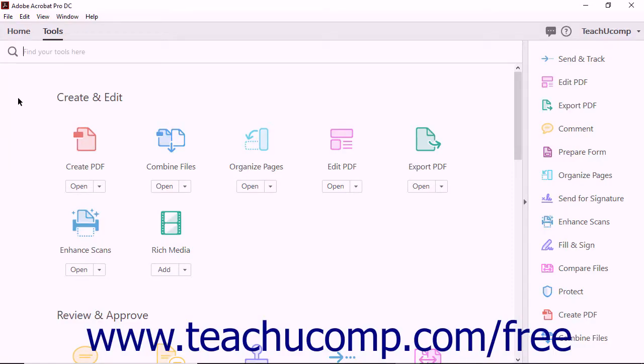This is Acrobat Pro DC's Tools View. The Tools View is very different from the Home View.